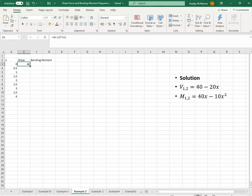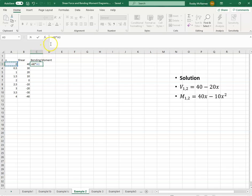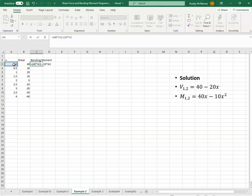And we can just copy that the whole way down. And the bending moment is equal to 40 multiplied by x, put that in brackets, minus 10 multiplied by x squared.